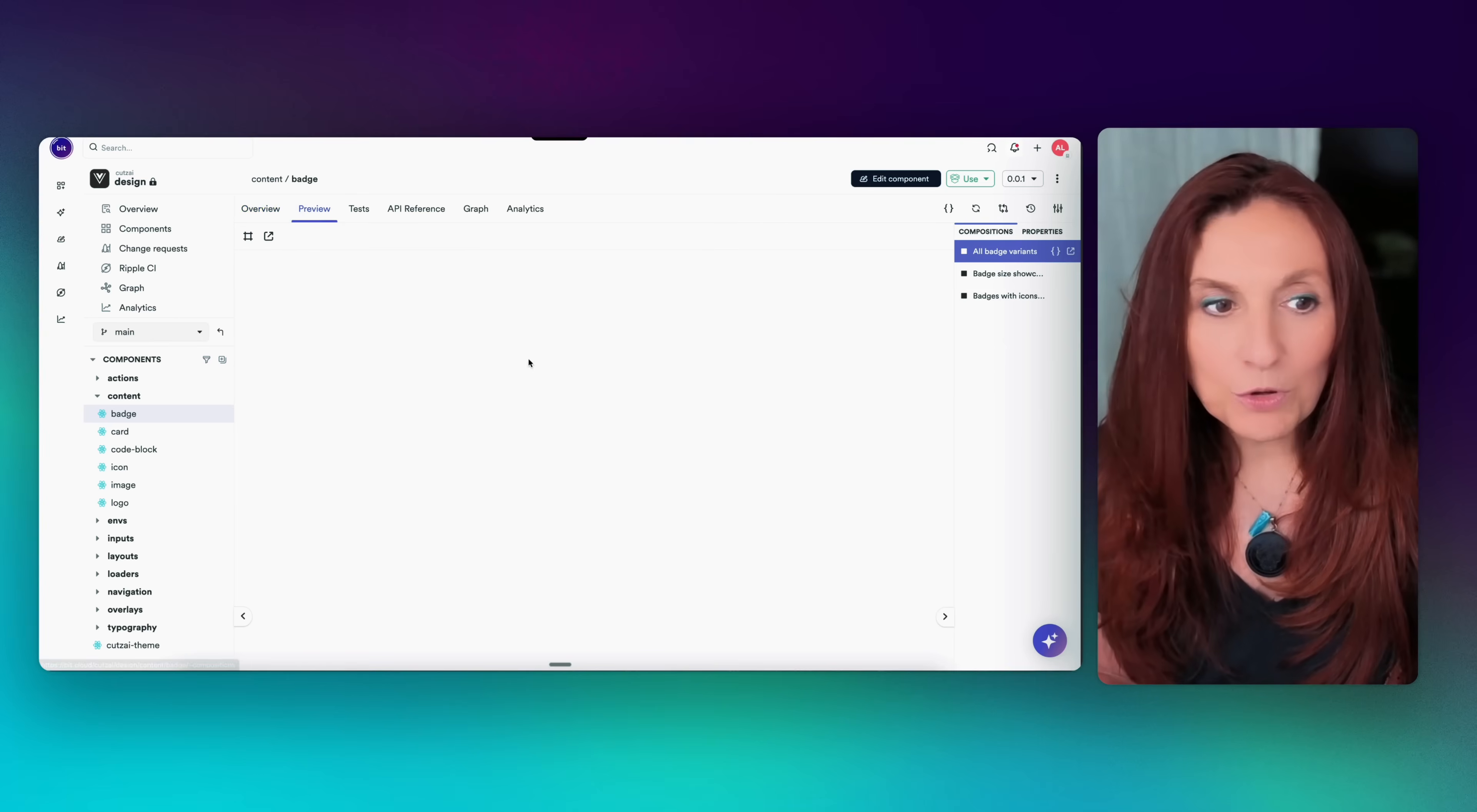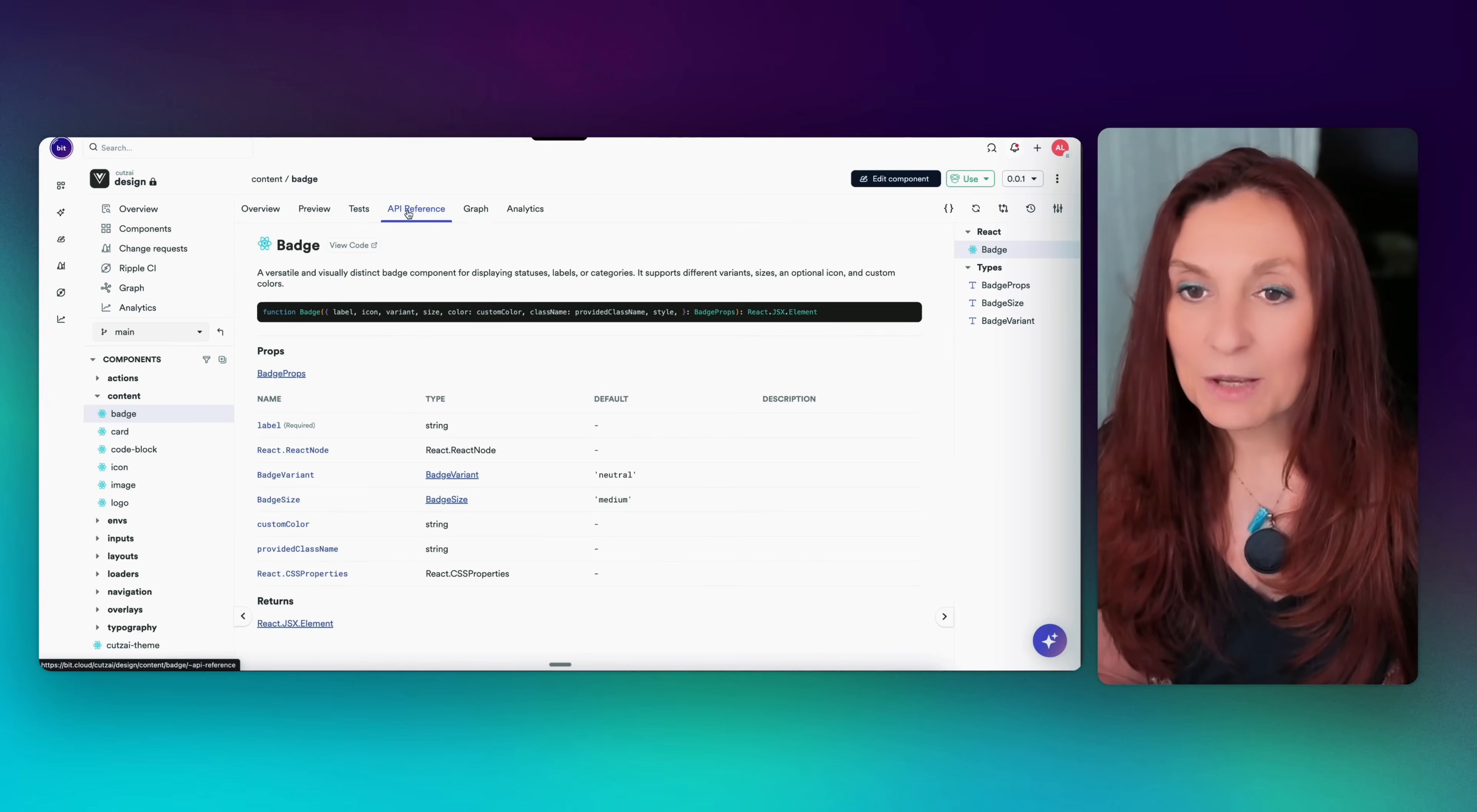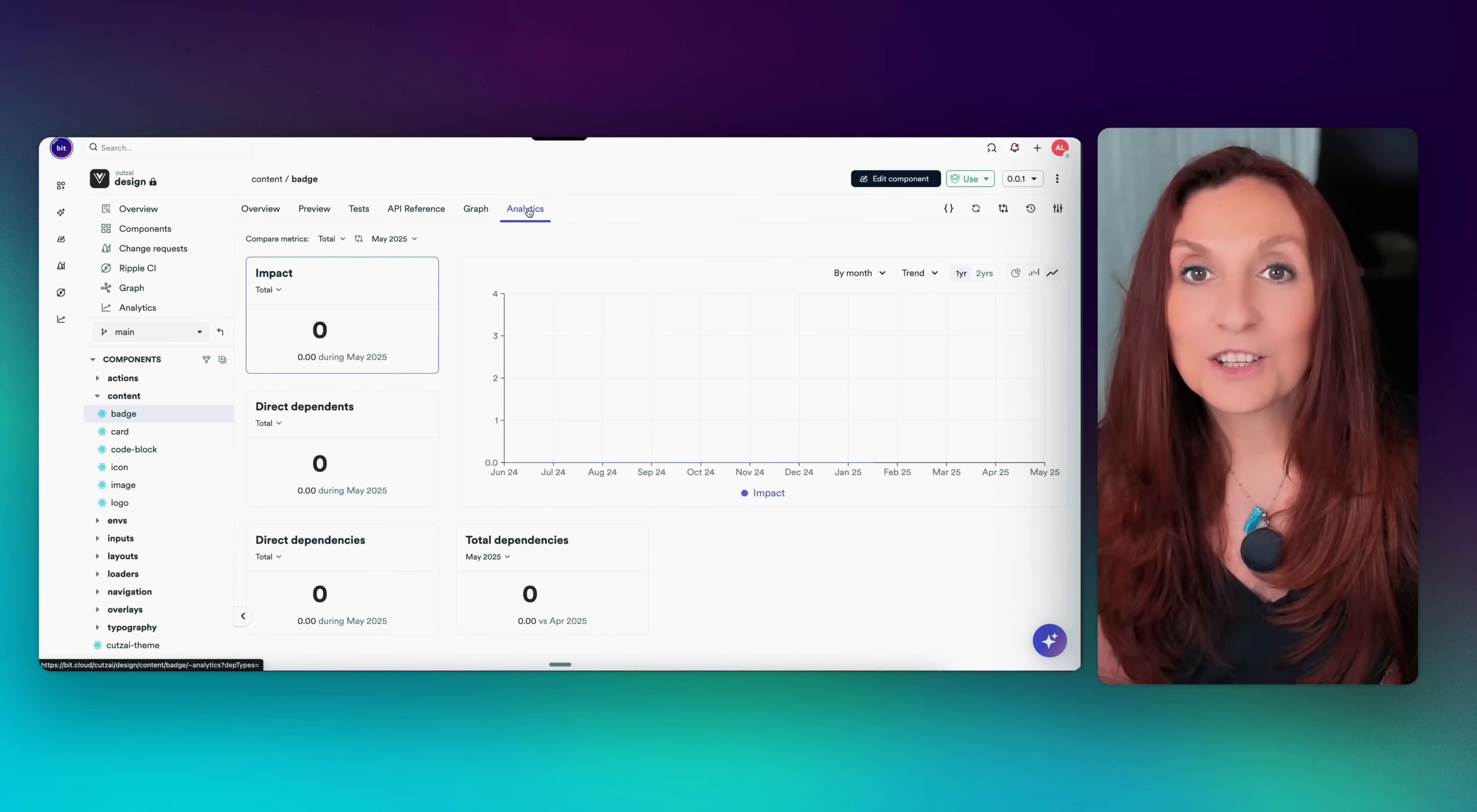the preview with different variants, the tests, the API reference, the graph to see where it fits in the architecture, and the analytics.